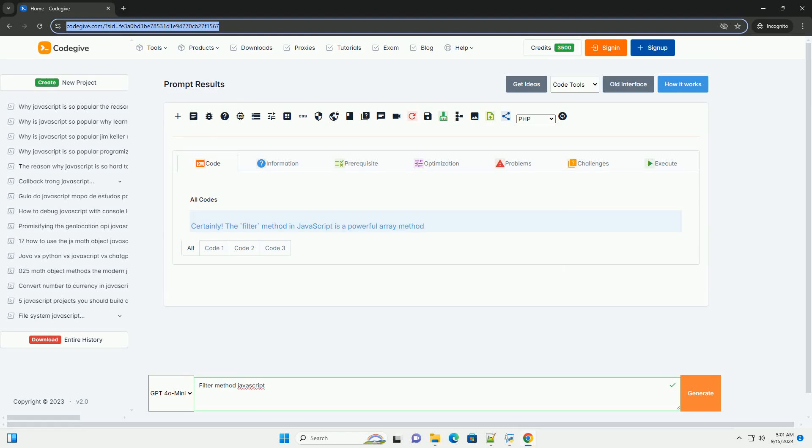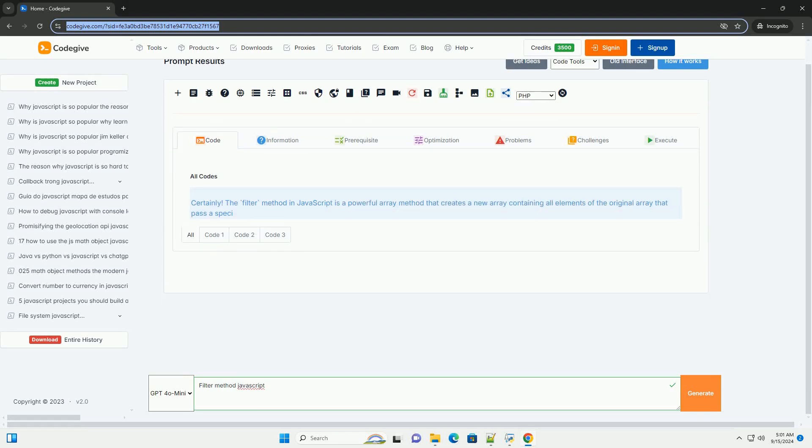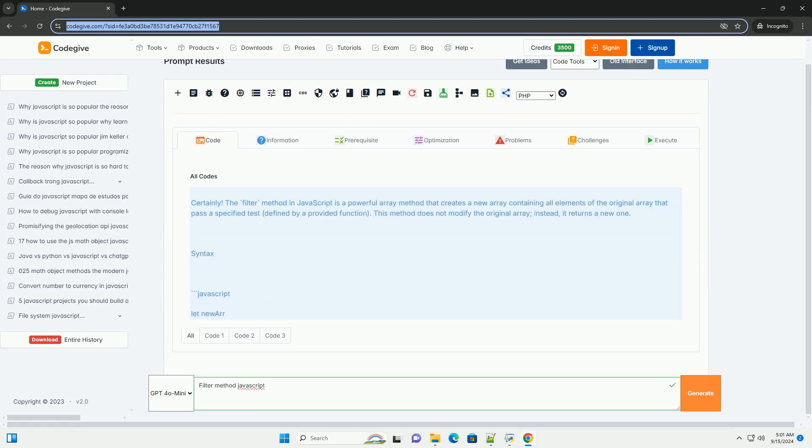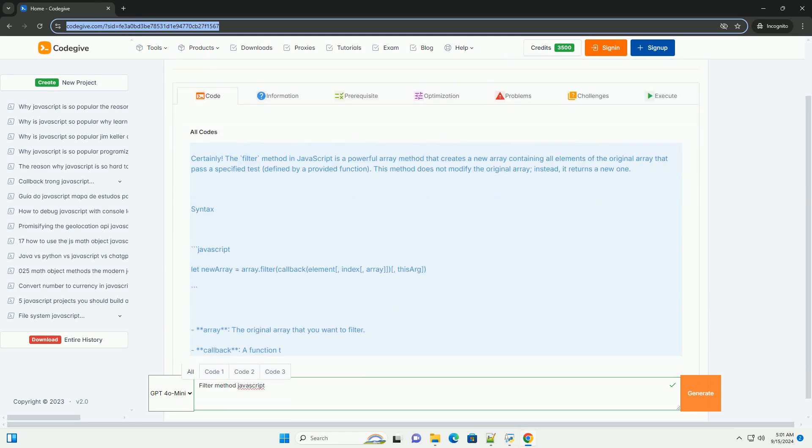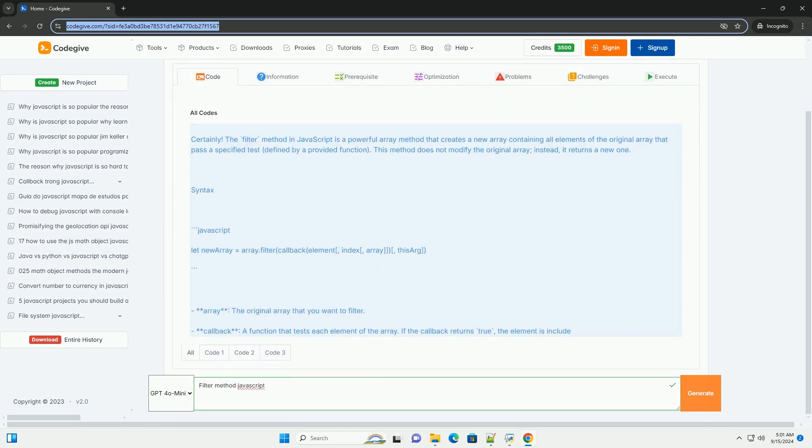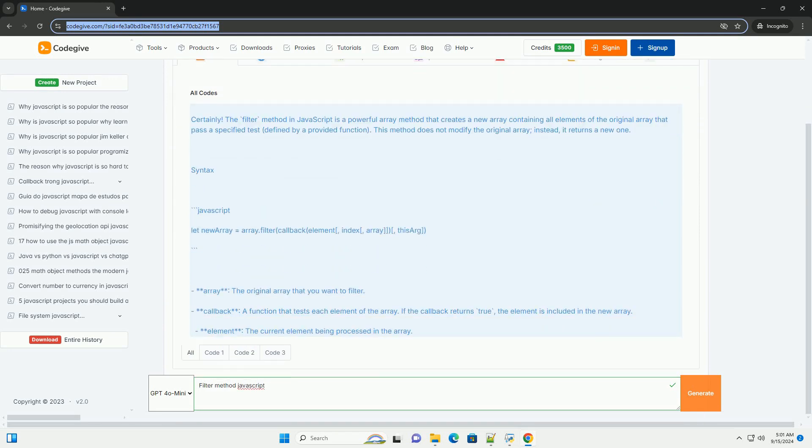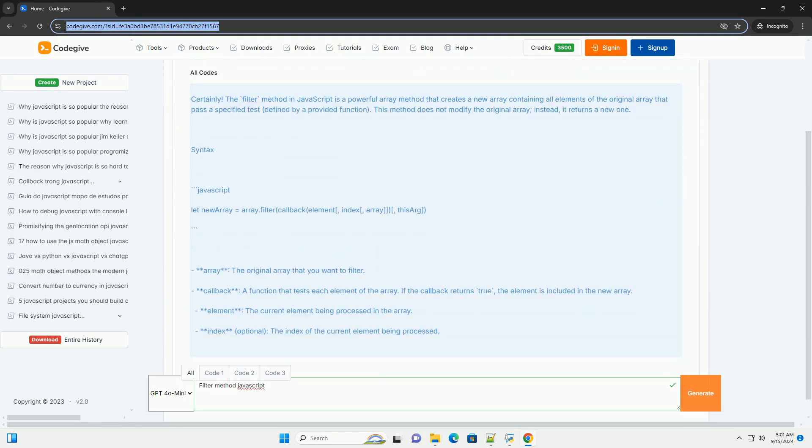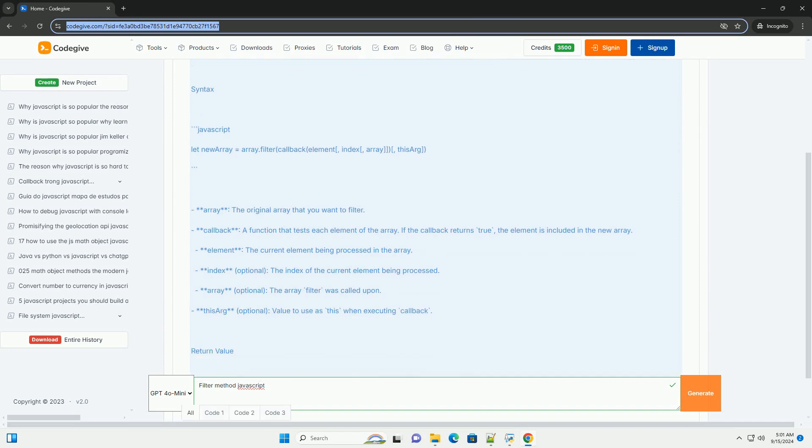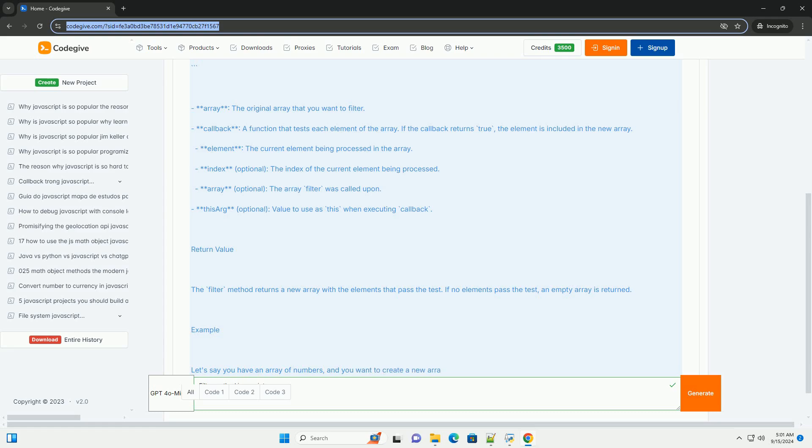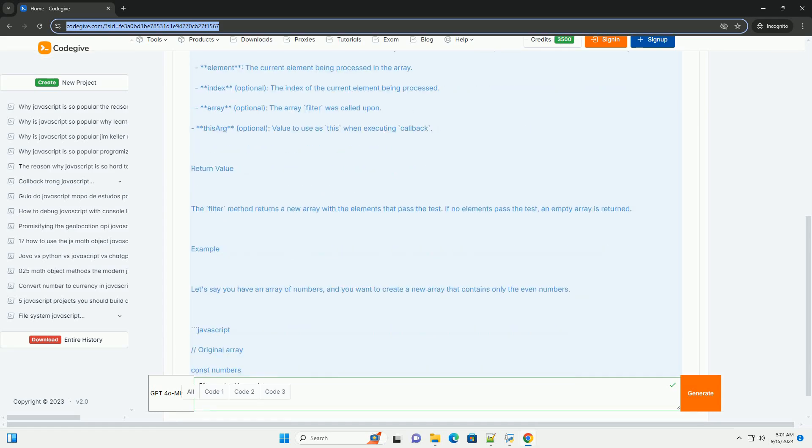Download the code from kodigiv.com, link in description. The filter method in JavaScript is an array function that creates a new array containing elements that pass a specified condition defined by a callback function.